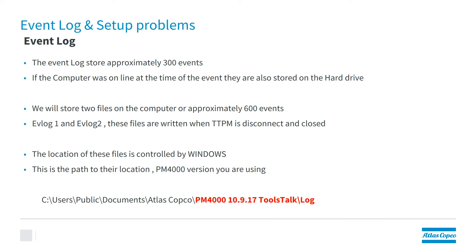The location of these files is controlled by Windows. And their path is located in the PowerMax 4000 version you're running. It's always C:\users\public\documents\Atlas Copco. And then, whichever version you're running in the log folder, you will find the EV log 1 and the EV log 2.